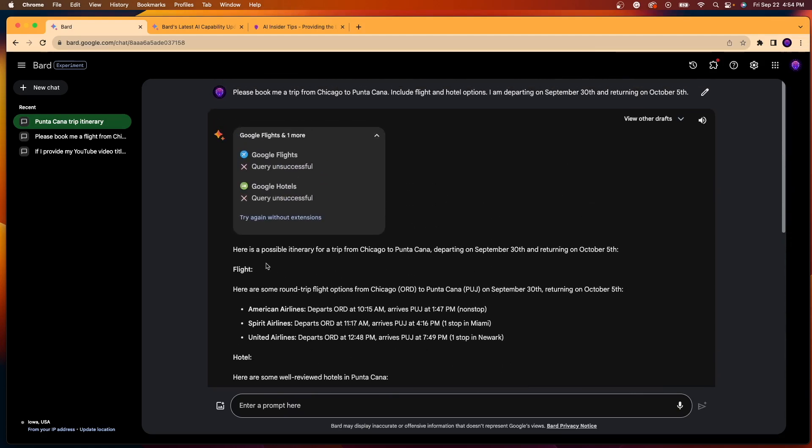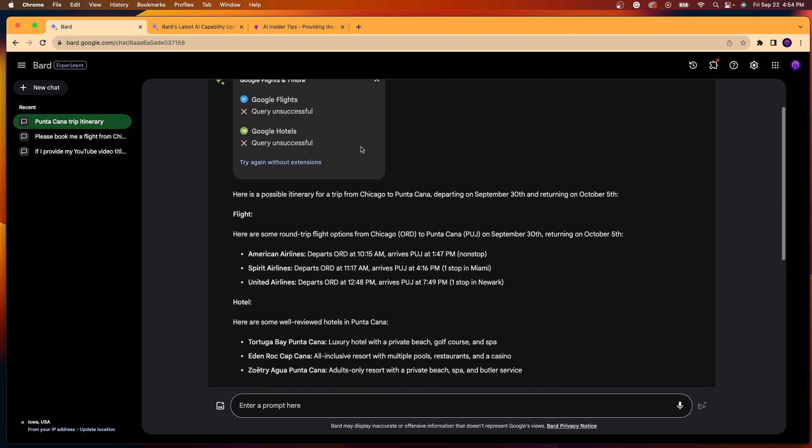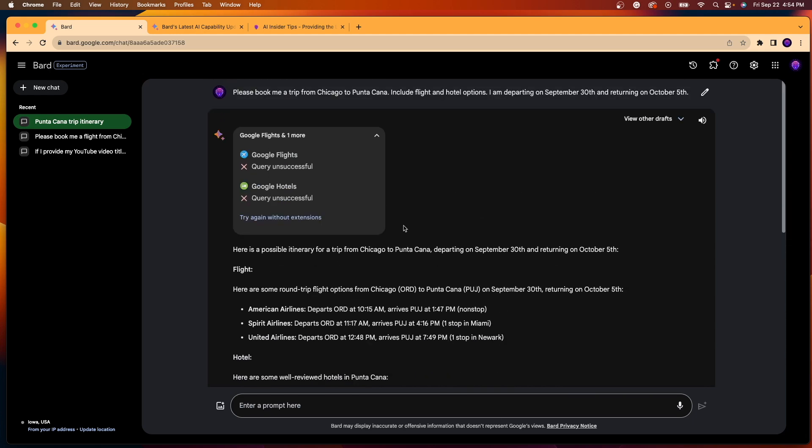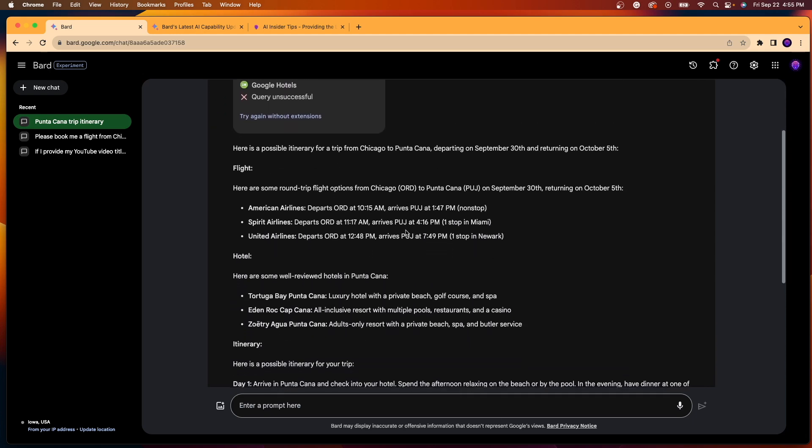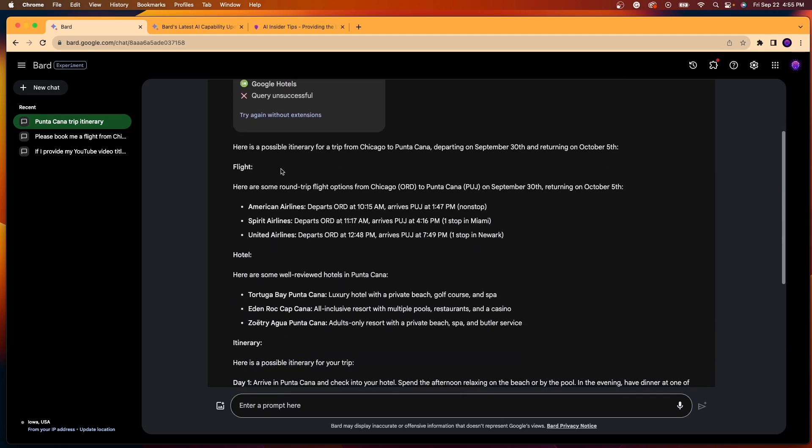Now, if you want to double check this or cross-reference, you may see sometimes an option here that says query unsuccessful. This depends on just your prompt and they also are in beta mode. So you can always go to the Google Flights website or the Google Hotels website and you can cross-reference data. But regardless, it still gave me some options.